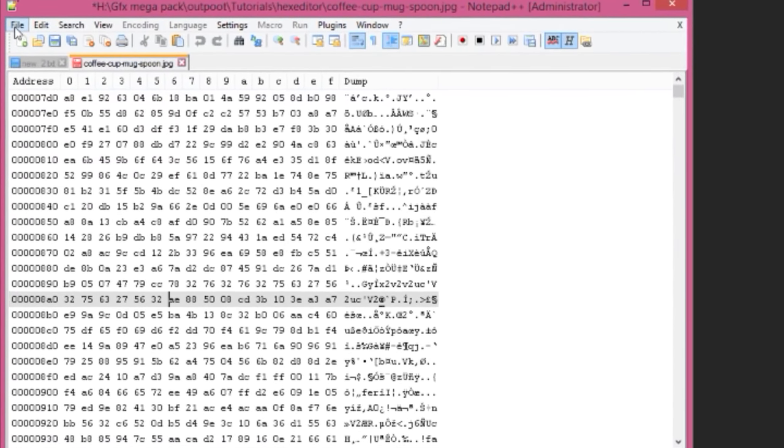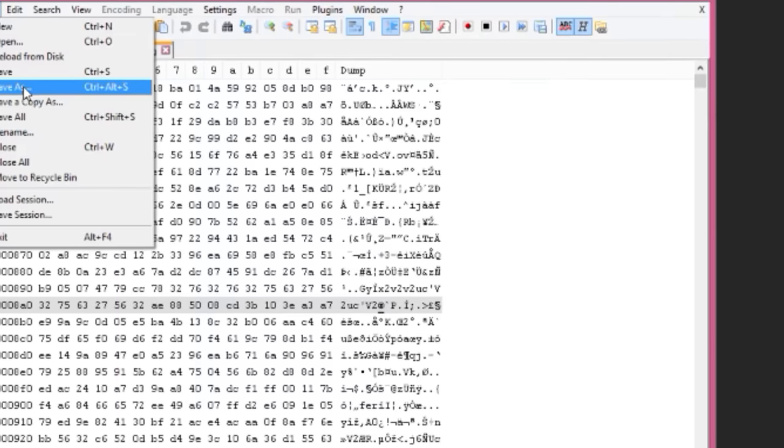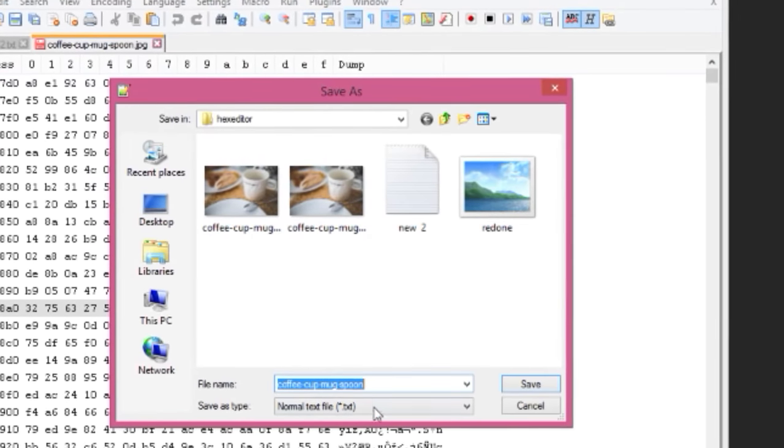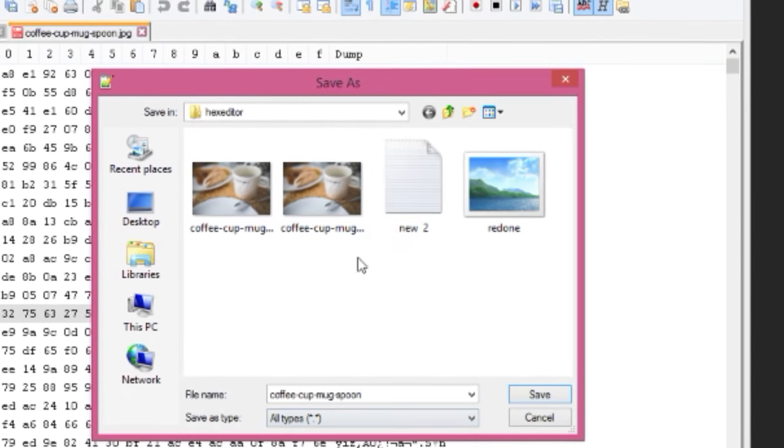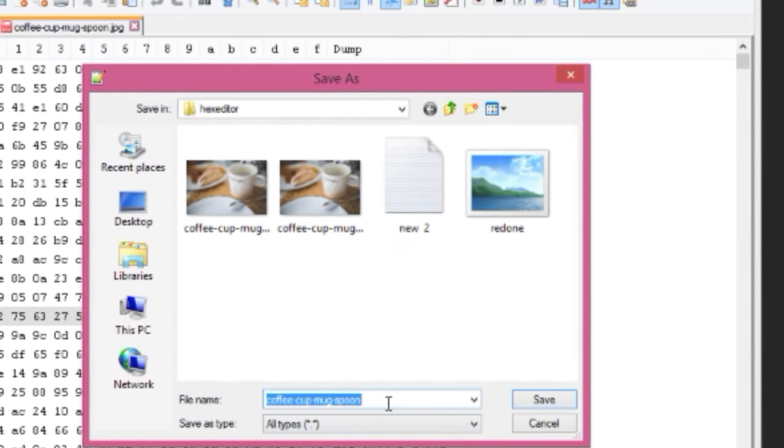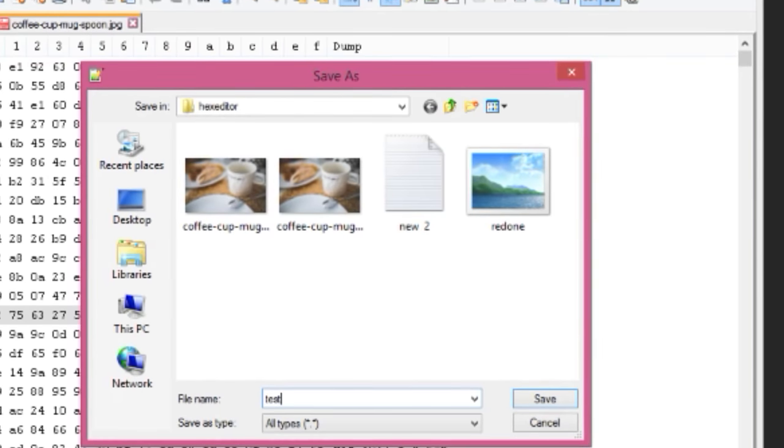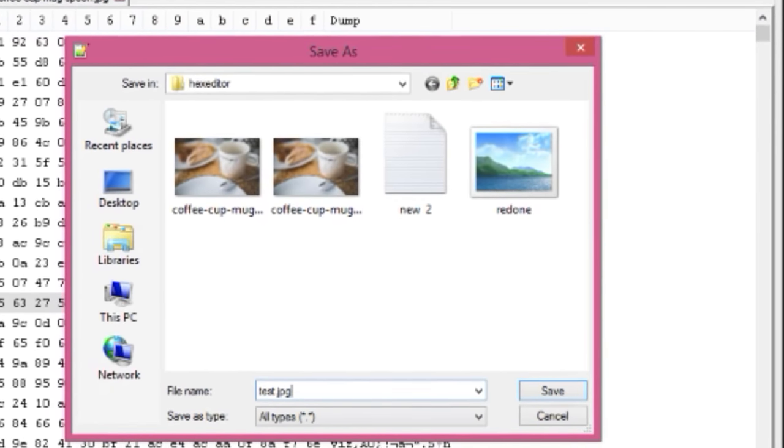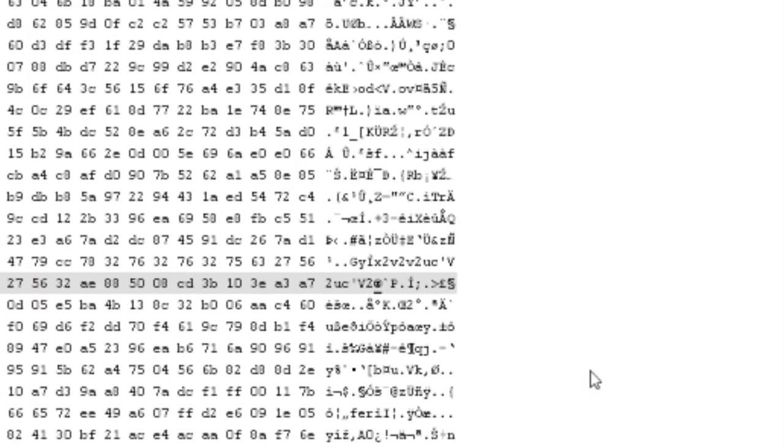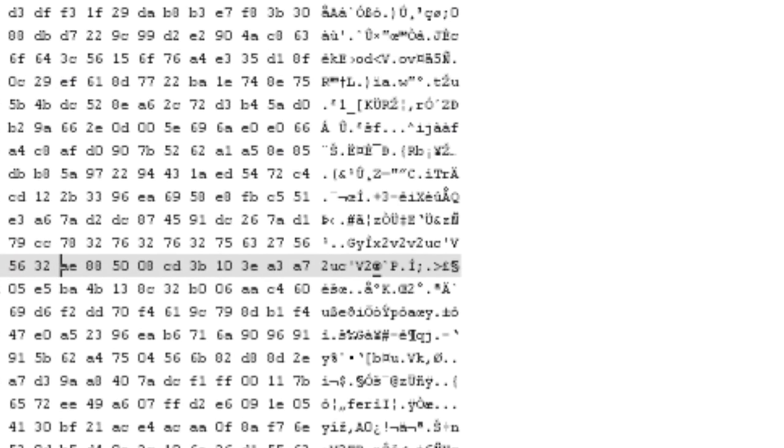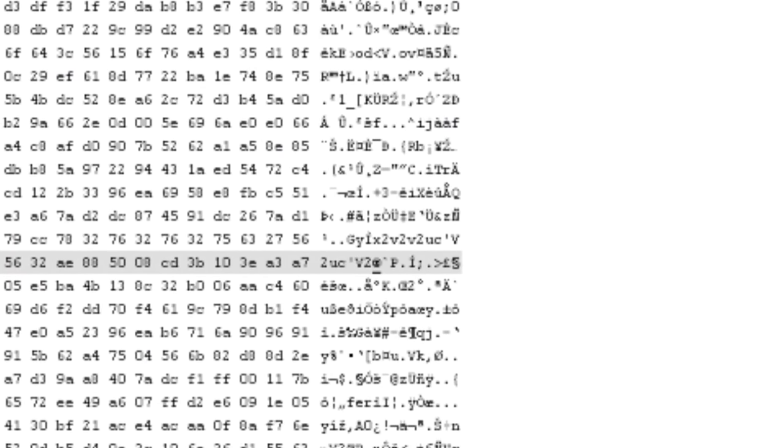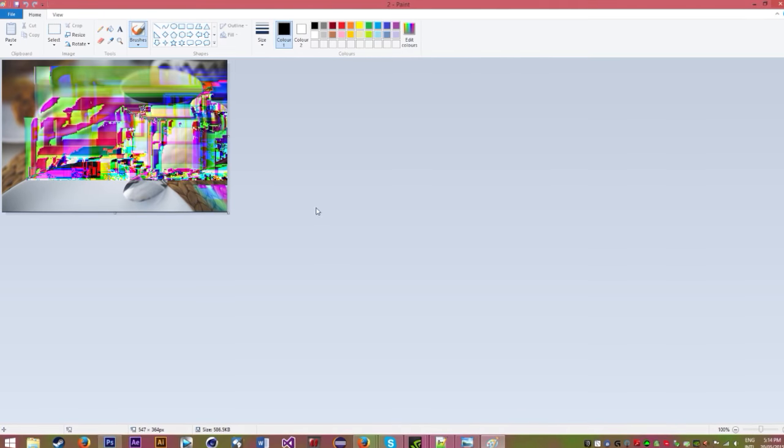Then go to File, Save As, give it a name, but instead of saving it as a normal text file, go to all types and add a dot and whatever your file extension was. Hit save, then open it up in Paint, and you'll get something that looks like this.